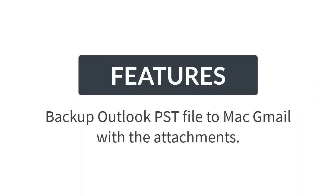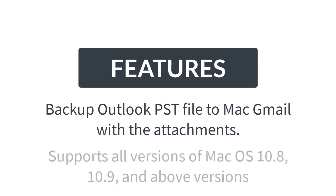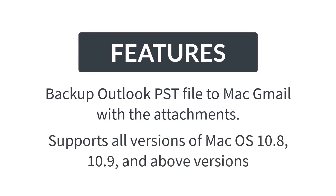It allows users to backup Outlook PST files to Gmail with attachments while maintaining data integrity on a Mac drive. It supports all versions of Mac OS and runs flawlessly.